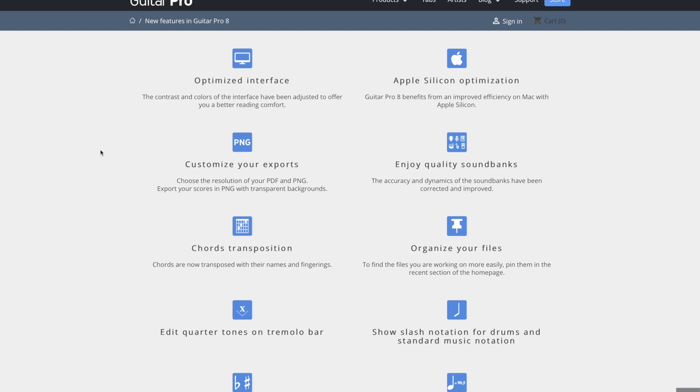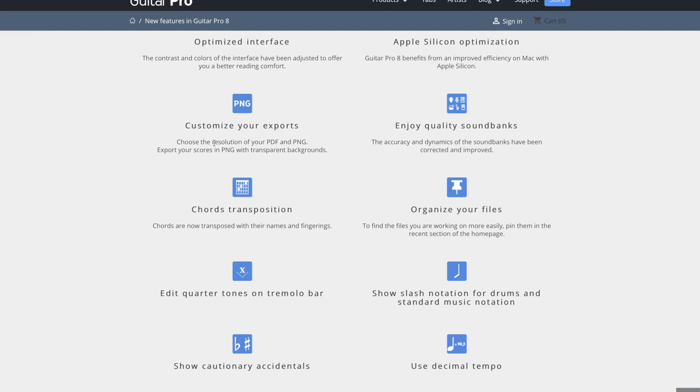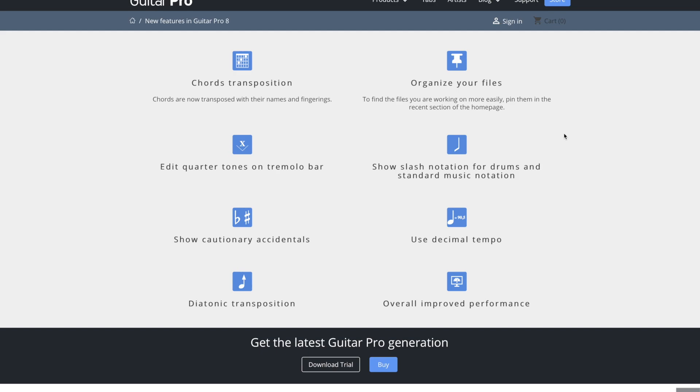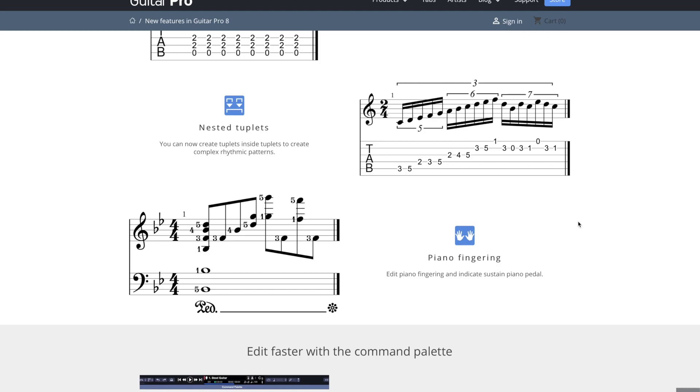All right. Some other quick improvements got optimized interface to Apple Silicon optimization, PNG and new exports. Enjoy quality sound banks corrected and improved. Chord transpositions. Chords are now transposed with their names and fingerings. Organize your files to find the files you're working on more easily. Pin them in the recent section of the homepage. Lots of stuff here. You guys can read all that. I won't read all of them.